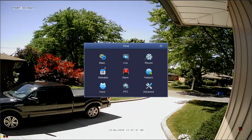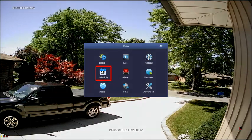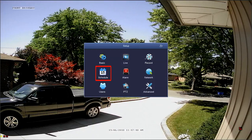The Schedule Menu allows you to control recording schedules for standard and motion detection recordings. The default is to record 24 hours a day, 7 days a week, for all cameras.